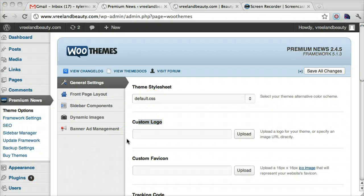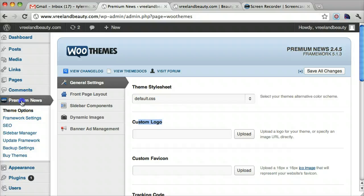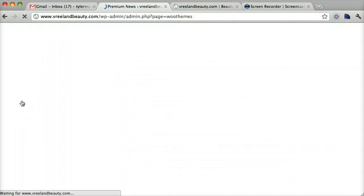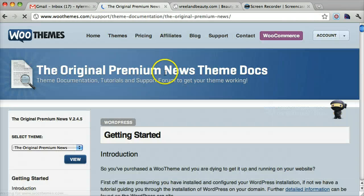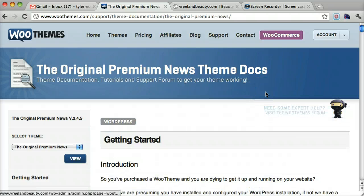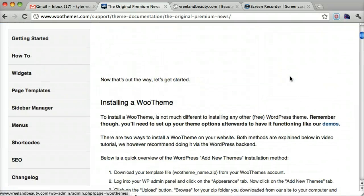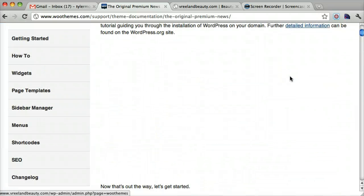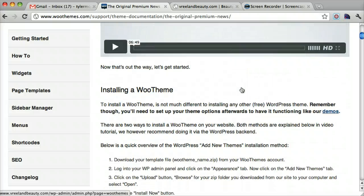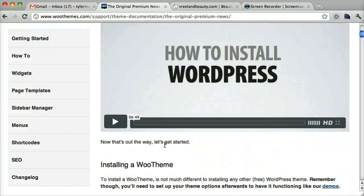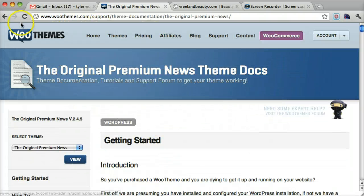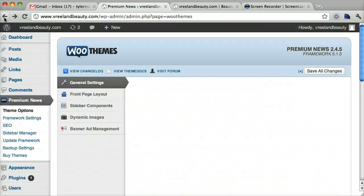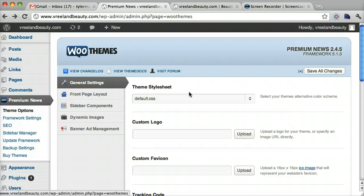Now there are a lot of more options for this theme. And what you can do is you go to premium news and you can view theme docs. And this has really good videos on how to do pretty much everything. And it's by the people who made the theme. So it's really detailed and really good. So I recommend going through that just so you can customize everything that you want to customize.